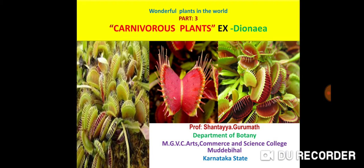Hello friends, myself Prof. Shantaya Gurumat, Department of Botany, MGVC Arts, Commerce and Science College, Midday Bihara, Karnataka State.